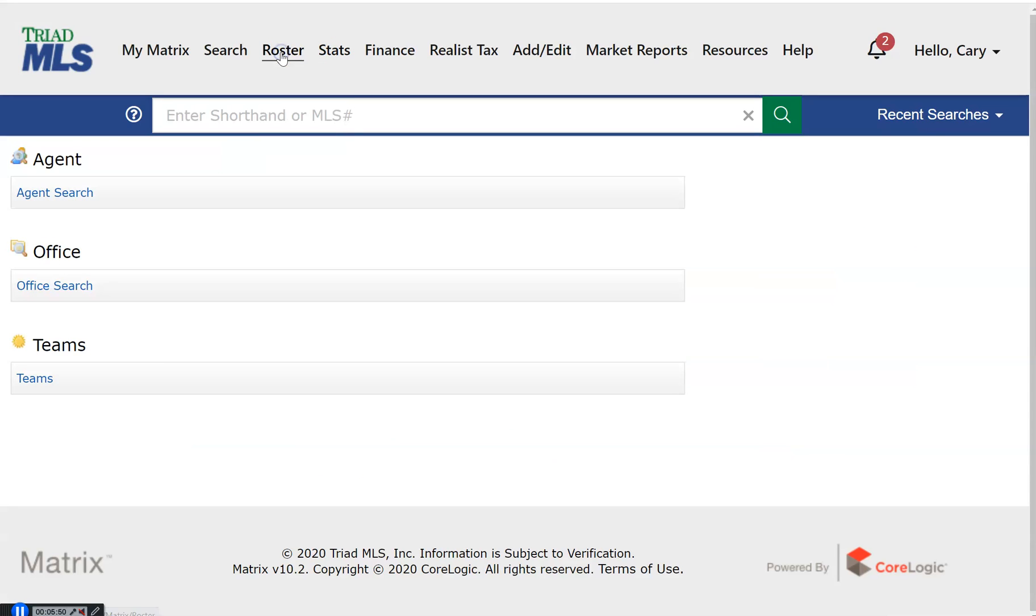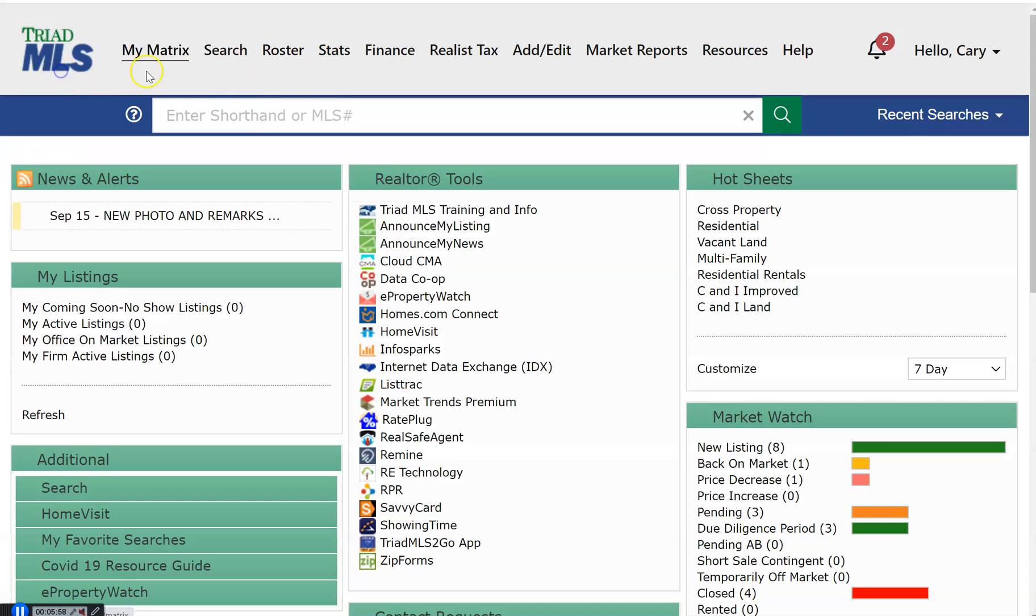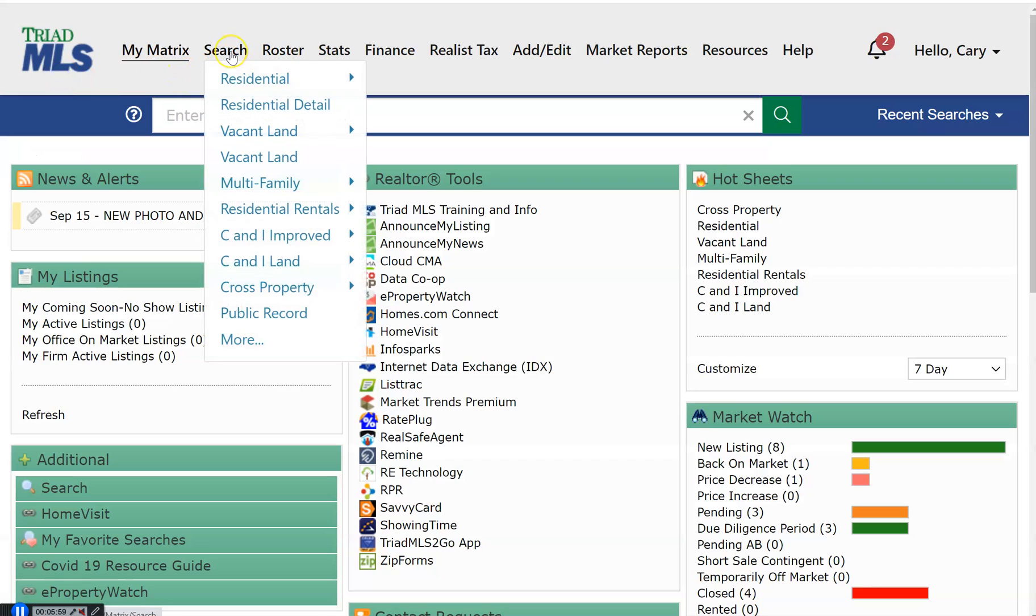Roster. You may look up any agent, office, or team member of Triad MLS. Search. This is how you would begin a property search. The Matrix 102 series offers detailed training on how to perform searches and use the available reports.